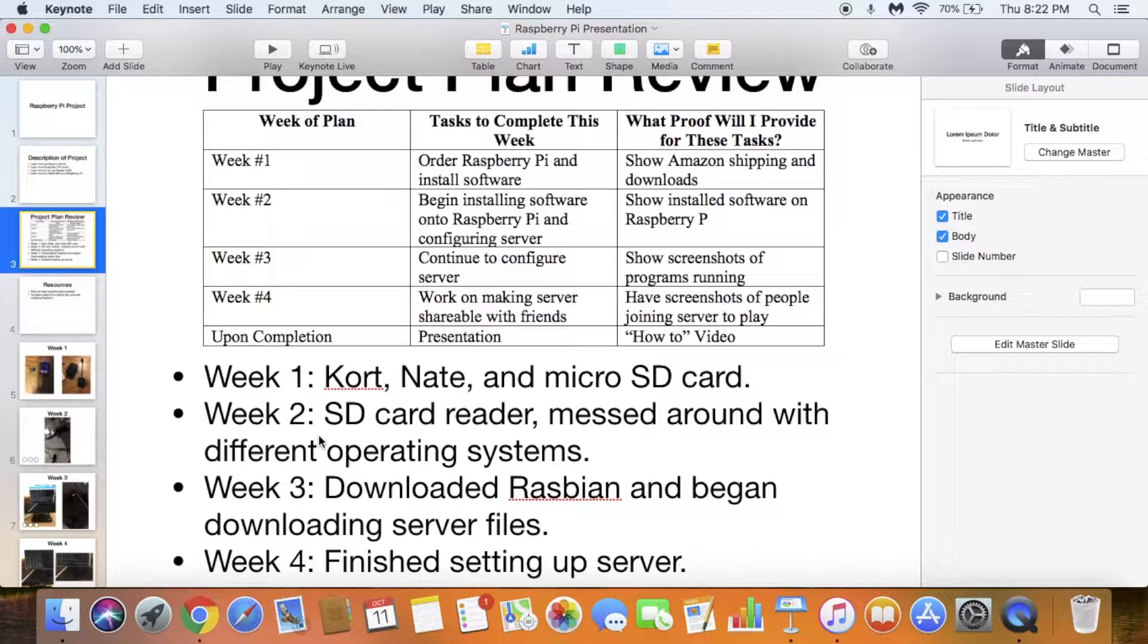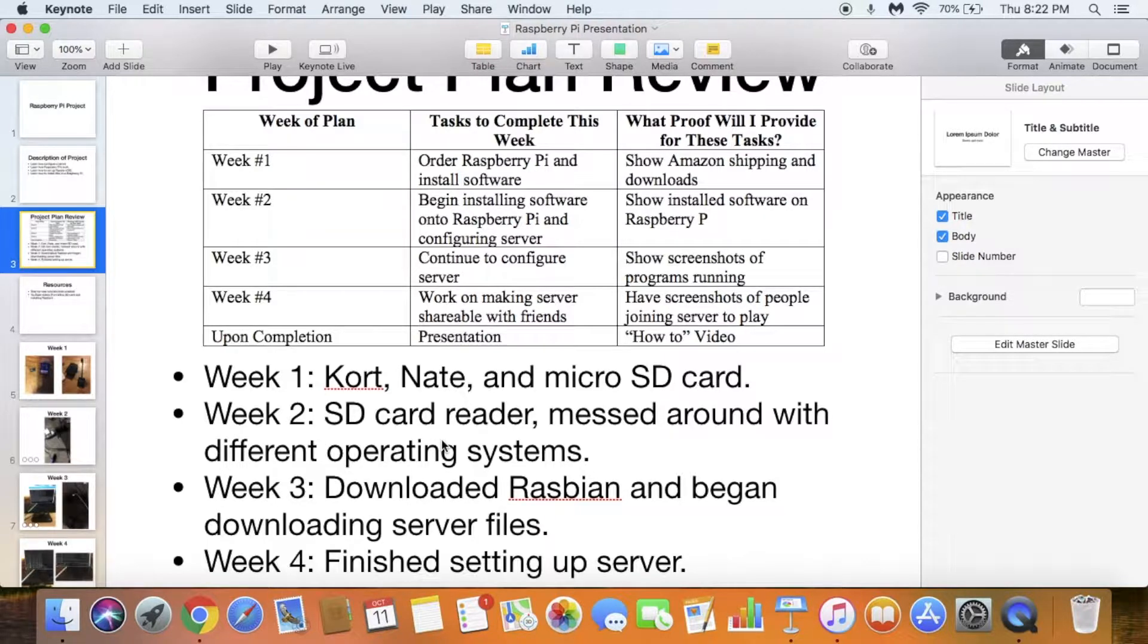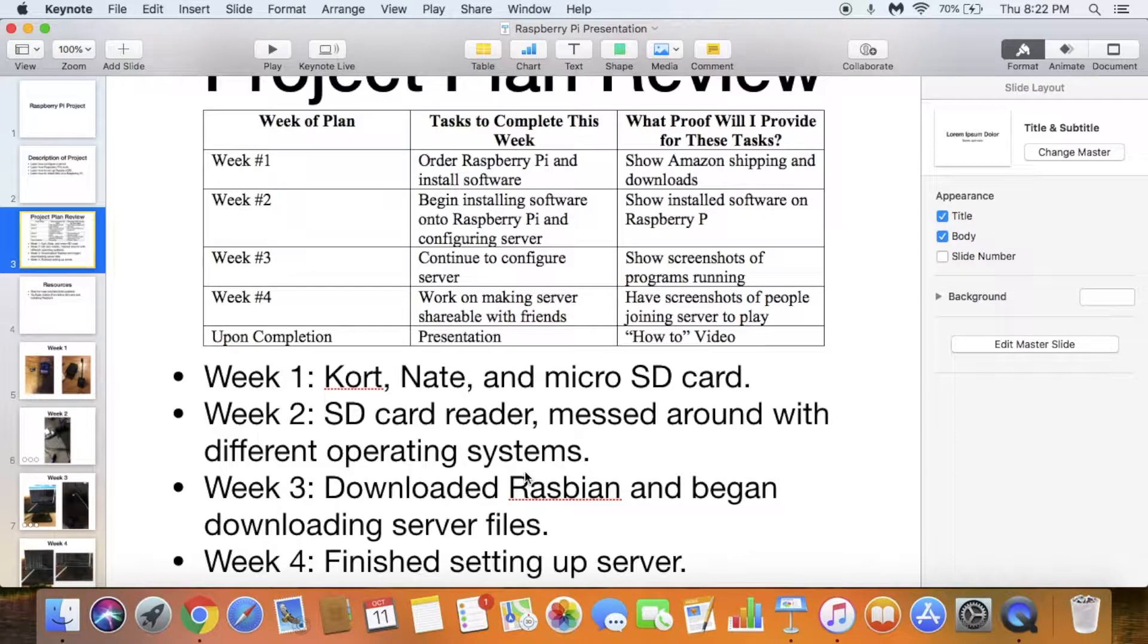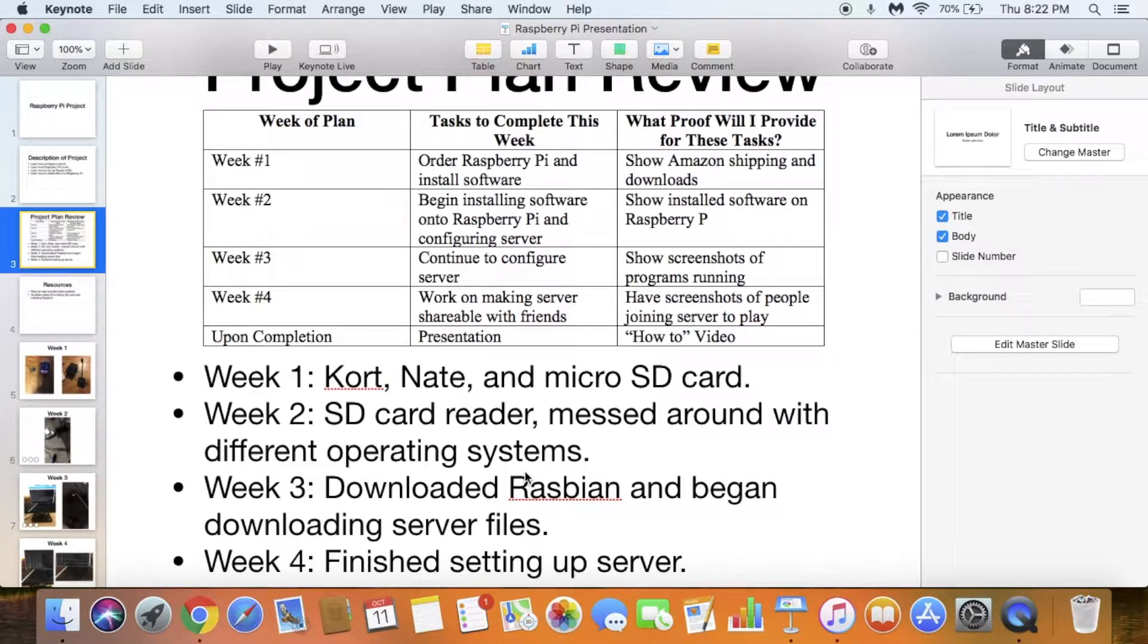Week two, I got the SD card reader from Mrs. Dink and was able to download files onto the micro SD card. I couldn't figure out which operating system to use. Week three, I finally got the operating system and began downloading the server files using the terminal on Raspbian.